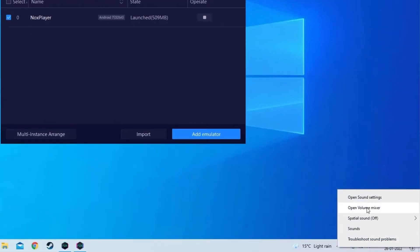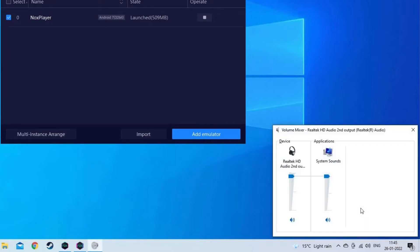Here check that the sound has been turned on in the volume mixer, you can also increase it as per your recommendation.